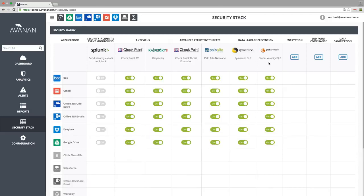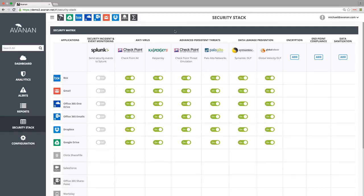Avanon has partnered with over 60 security vendors, including those that provide file encryption, endpoint compliance enforcement, and file sanitization. We add a new one almost every week.